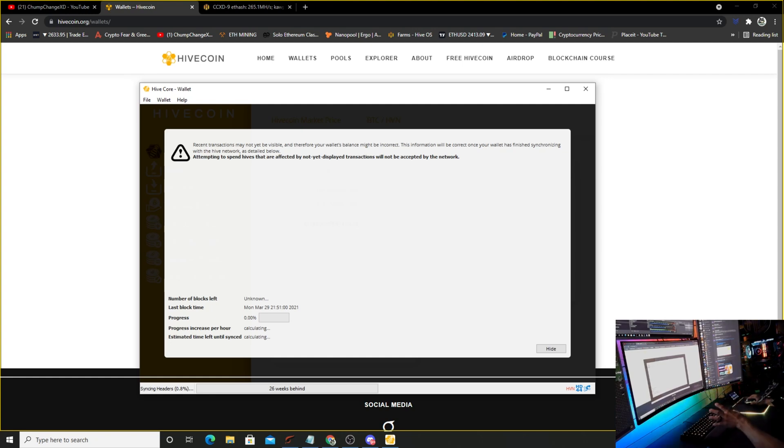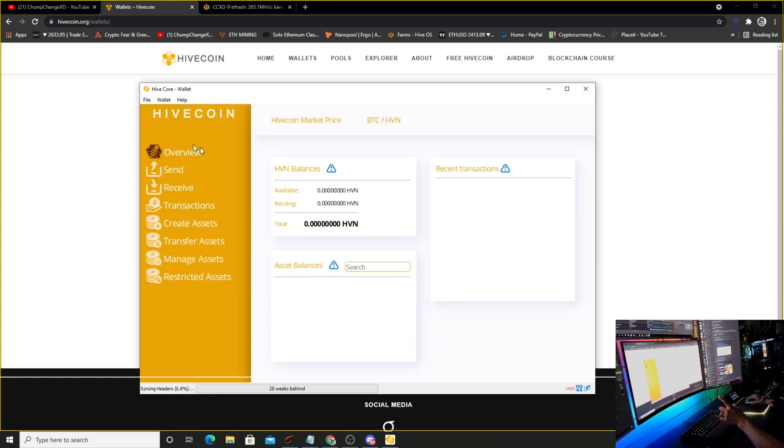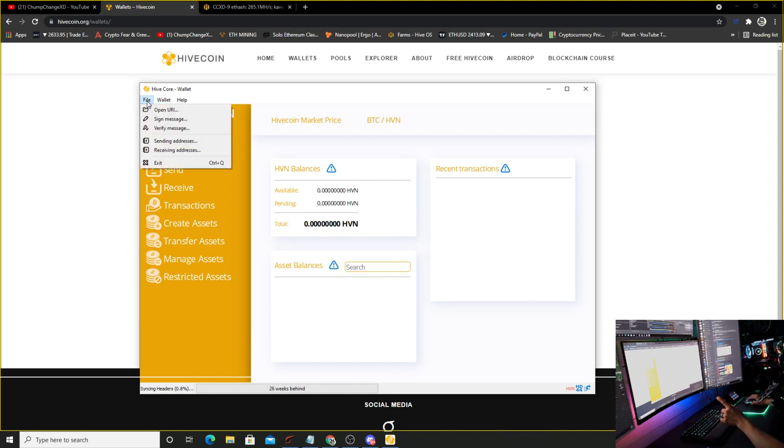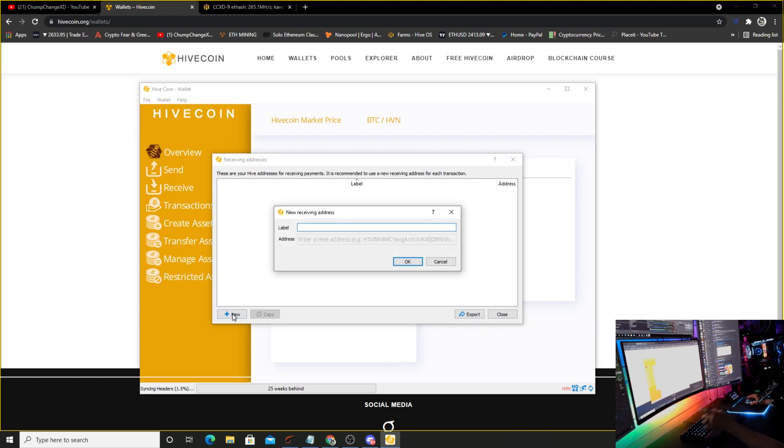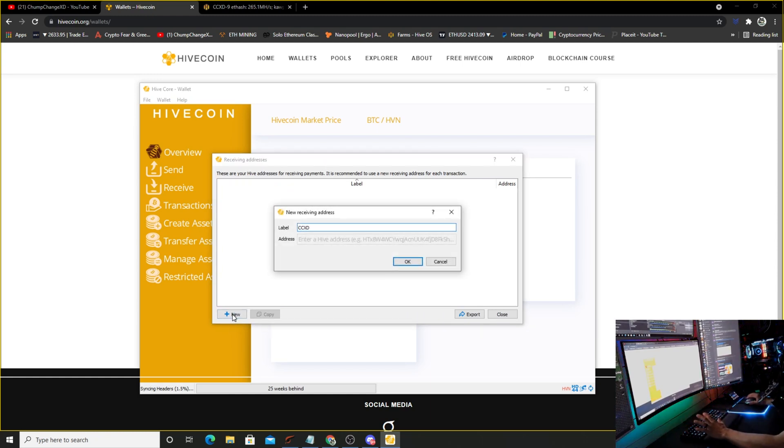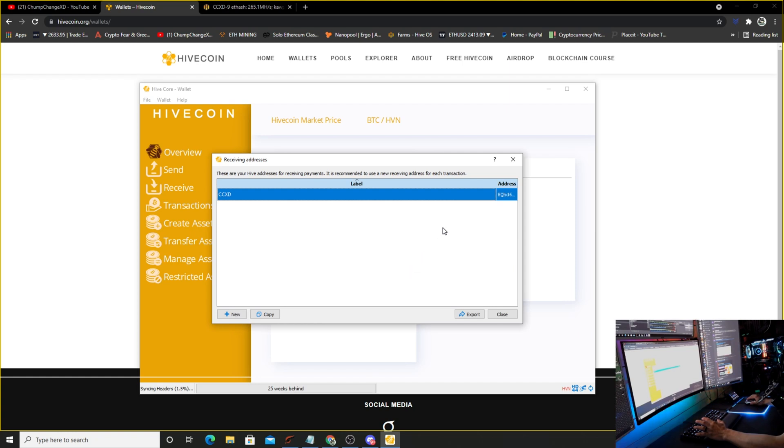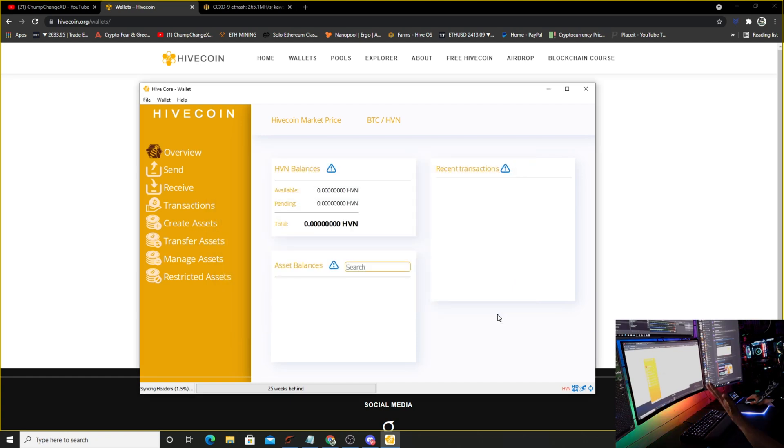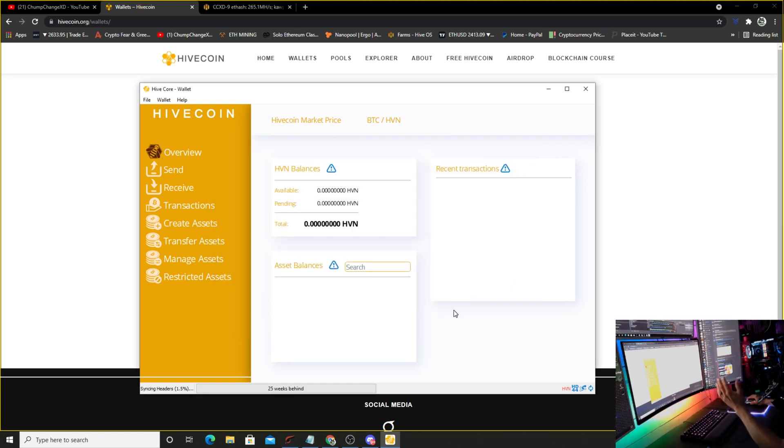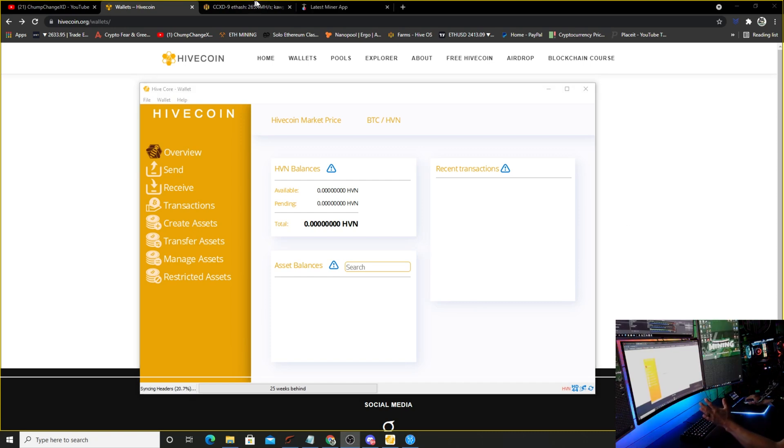What we're going to do right now is hide this, come over here to File and Receiving Address. You're going to click new. I'm just going to type in CCXD. Okay, and bingo, there's your address. You can right click it and copy address. There you go, this is your new wallet and I just copied the address.